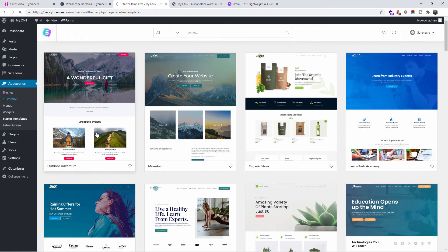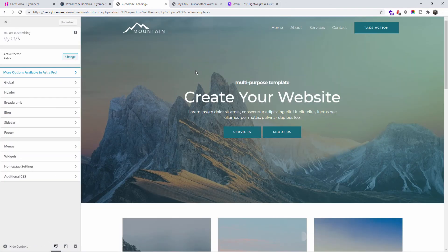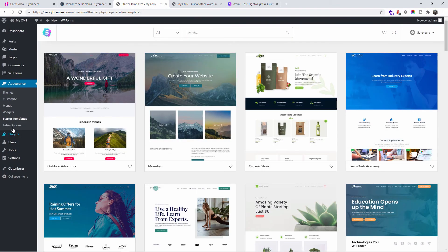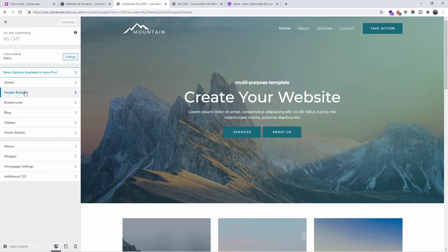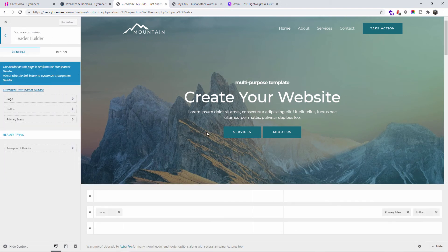Now if I go to Customize I can start customizing the website. Let's go back and go to the Astra options. As you can see, once you're in the Astra options you can click 'Use the new header and footer builder' — you can use the old one or the new one. We just activated the new one. Go to Customize and you'll see the header and footer, and now we have the builder.